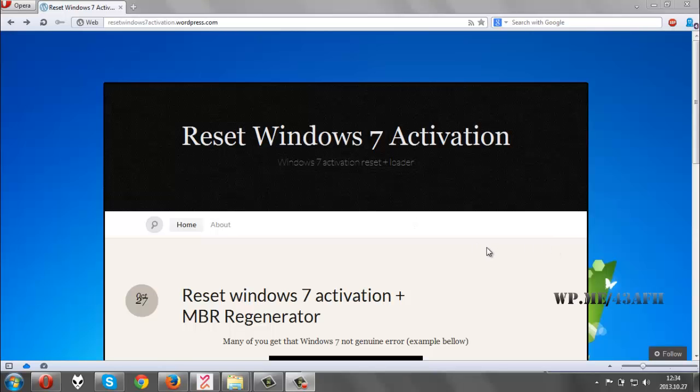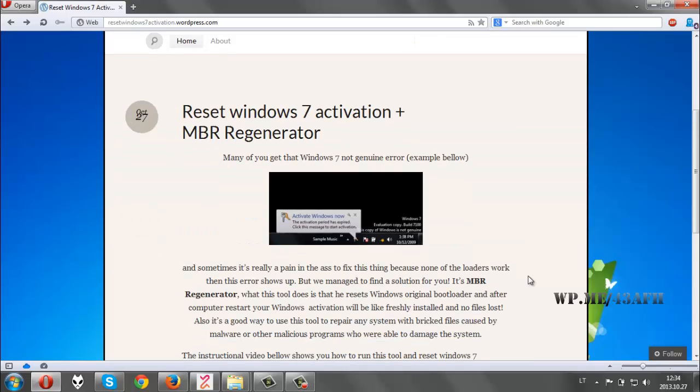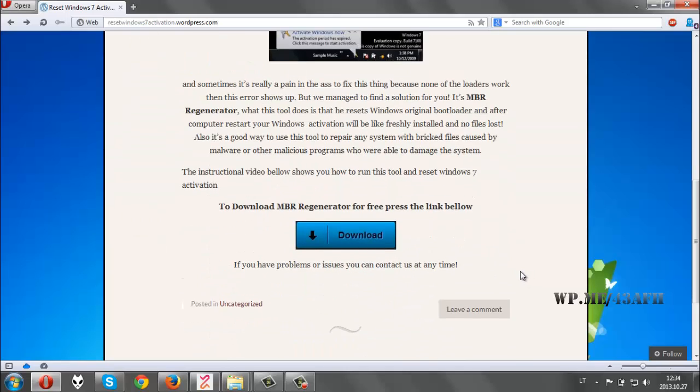This is our website and here you can find a wonderful tool, MBR Regenerator. To download it, just press the link below.